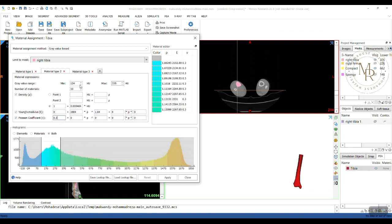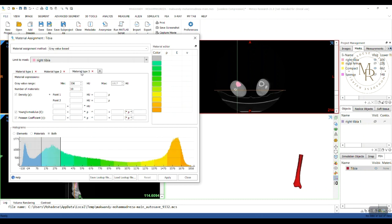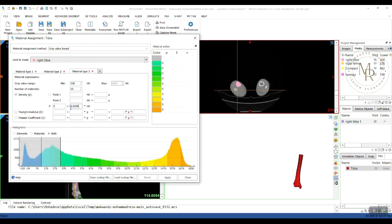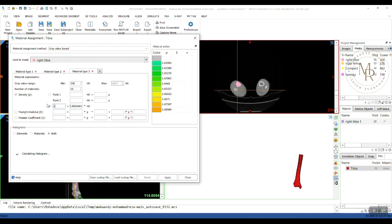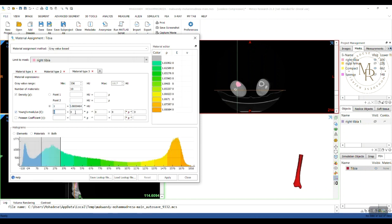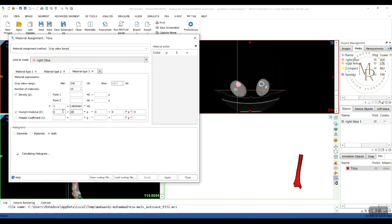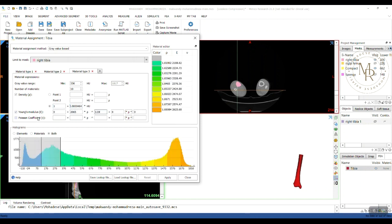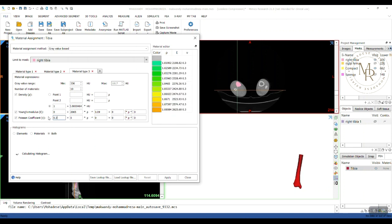Alright, and for the third material, which is cortical or compact bone, the Poisson ratio. And now, hit the Apply button.